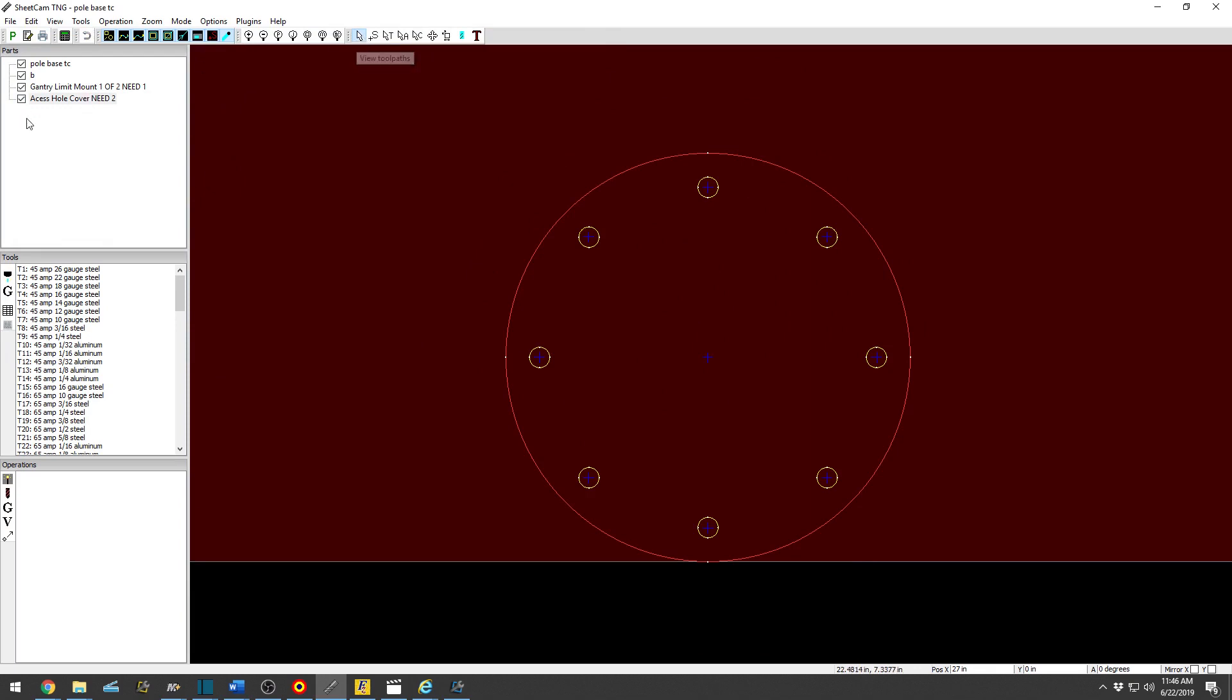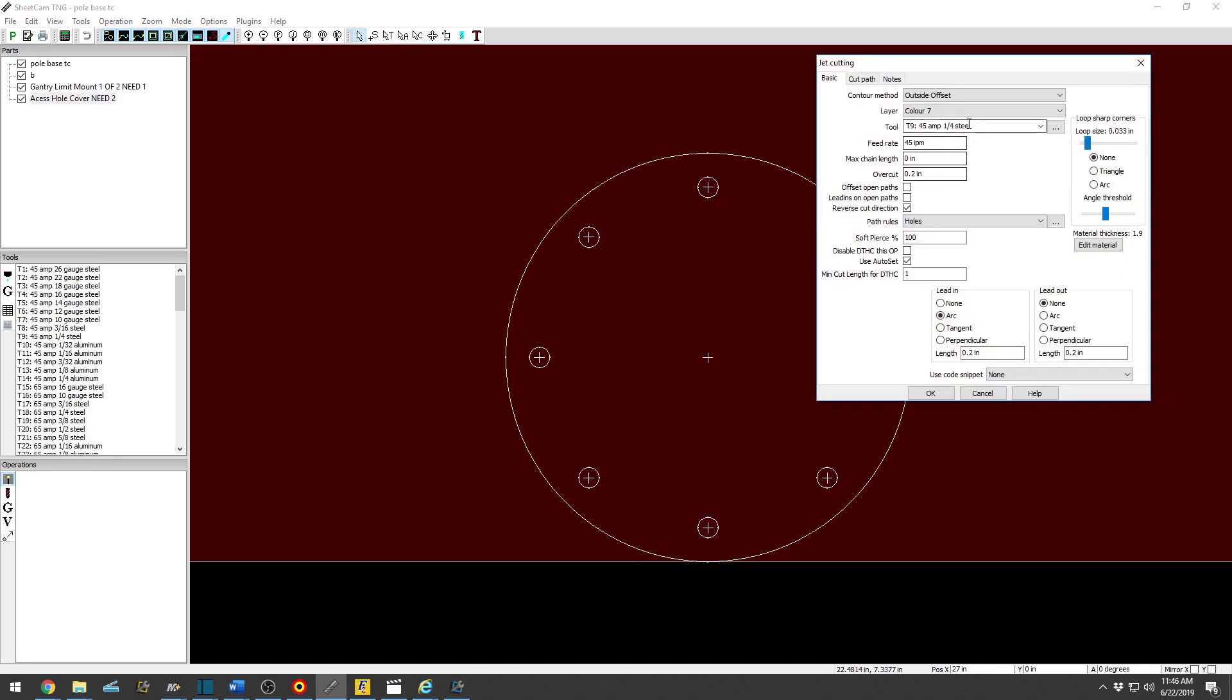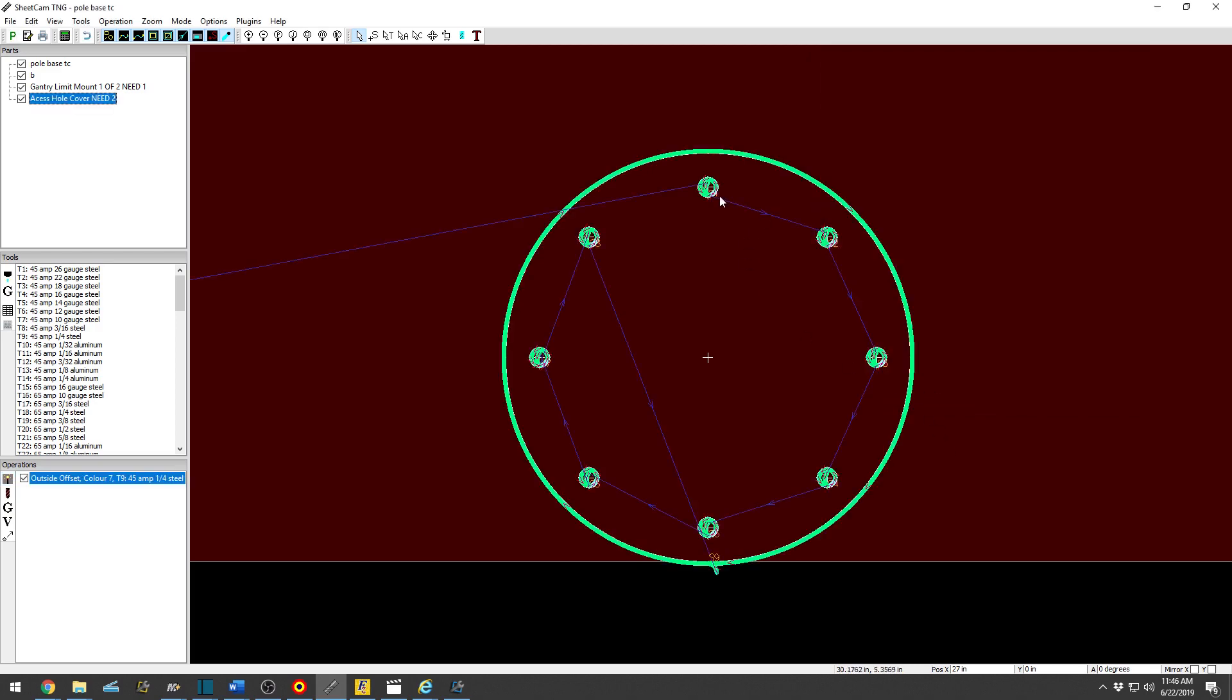On my little cursor selector, select that, bring an operation. 45 amp, same plate of steel, quarter inch, 45 amp. I want to use Holes.